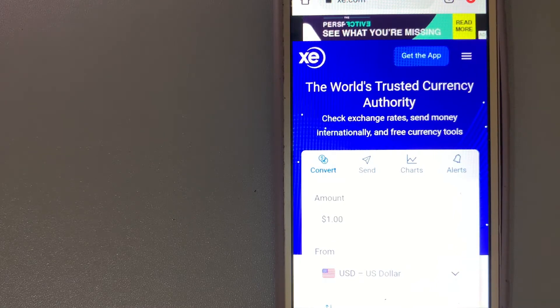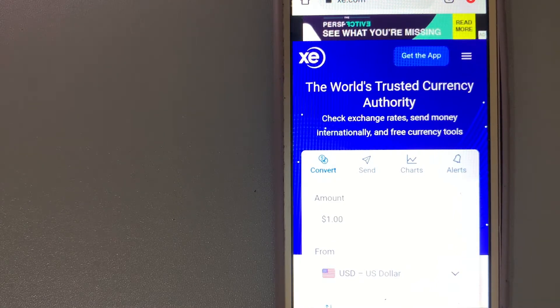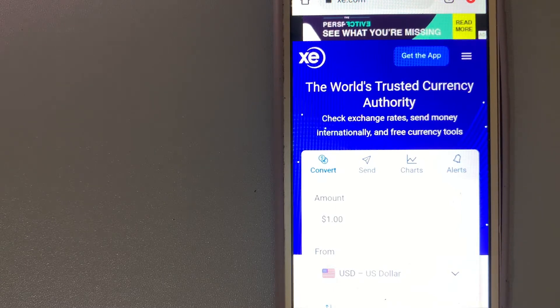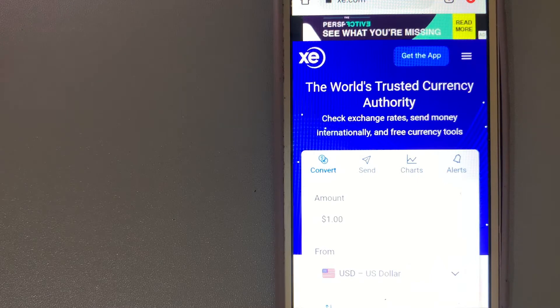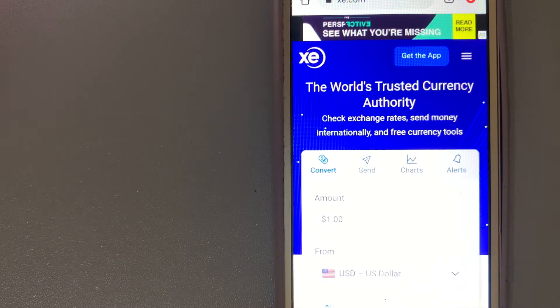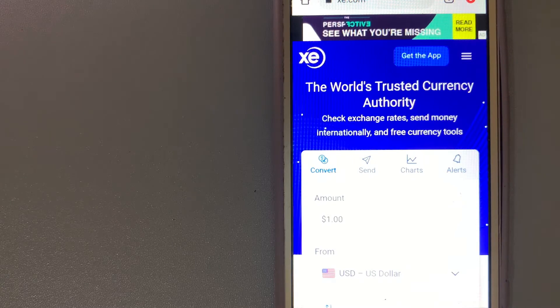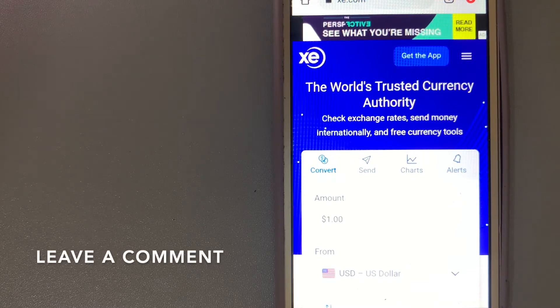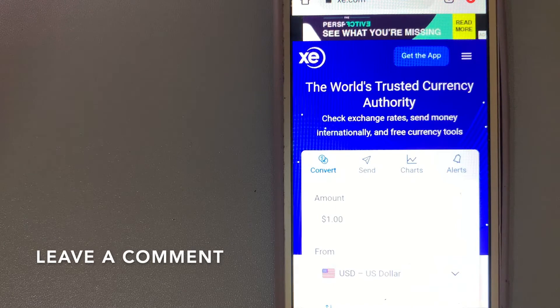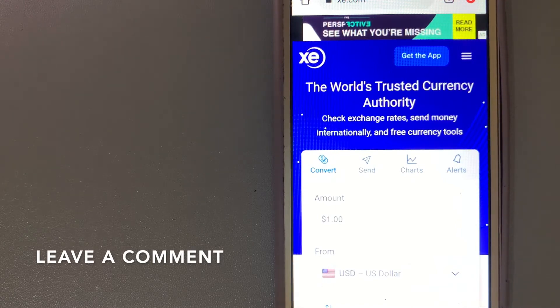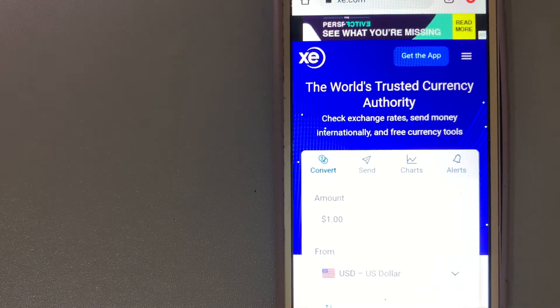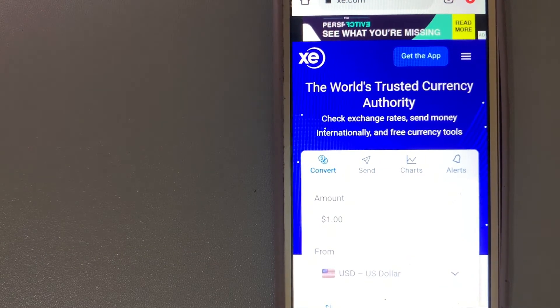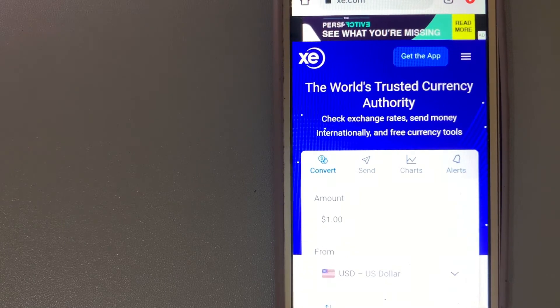They don't charge transfer fees and make money on the difference between the base exchange rate and the exchange rate you get. This makes them one of the more competitive providers out there, although they're not always cheaper. For more information on XE money transfer, just check the video description.